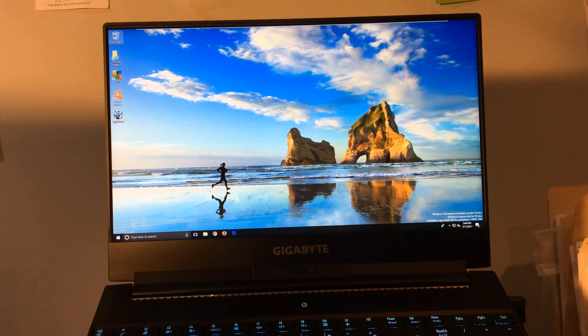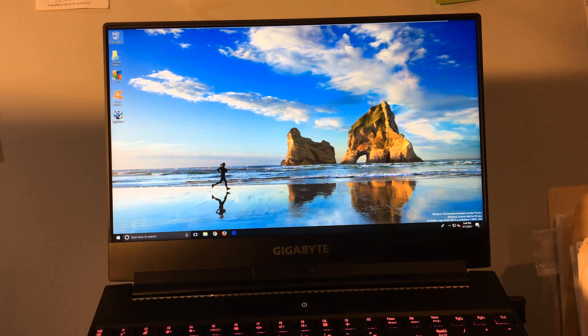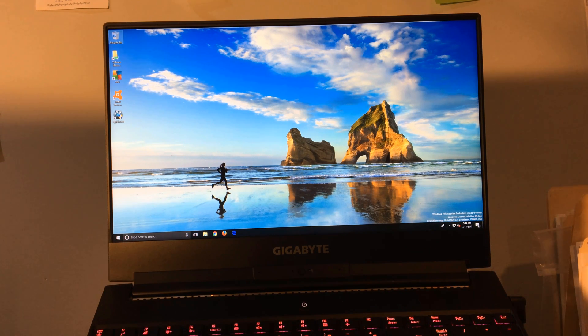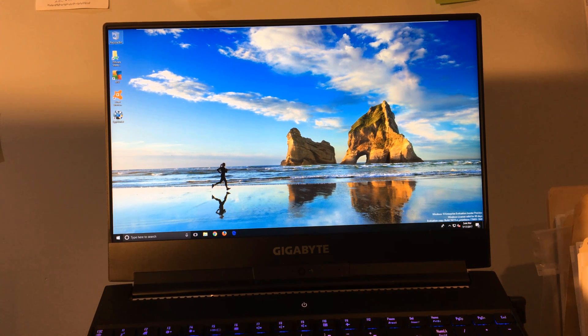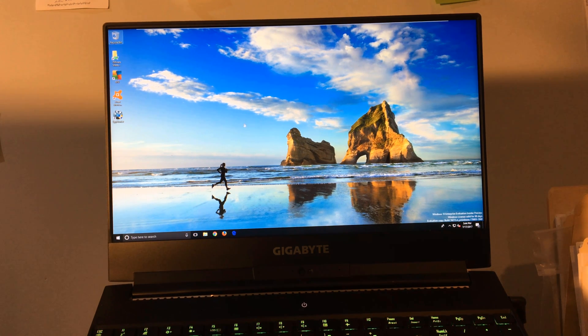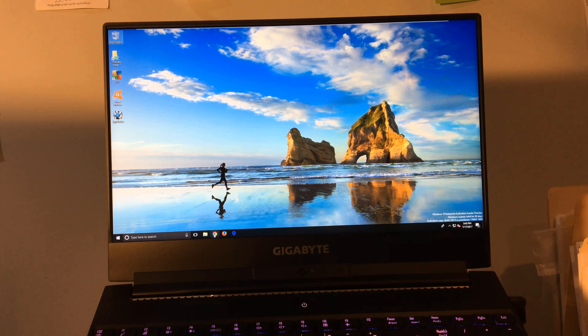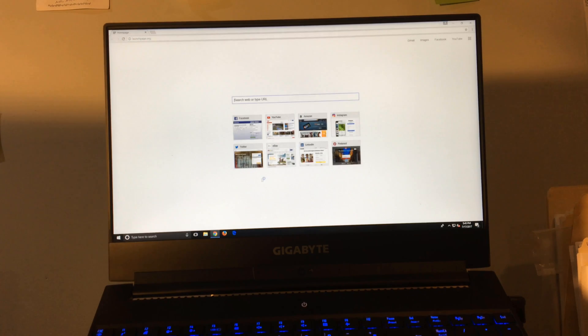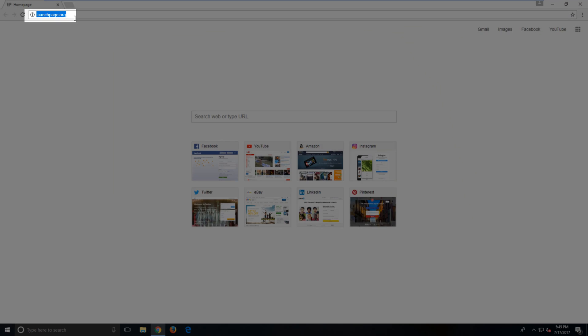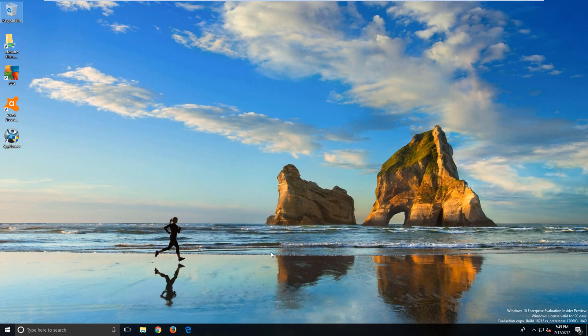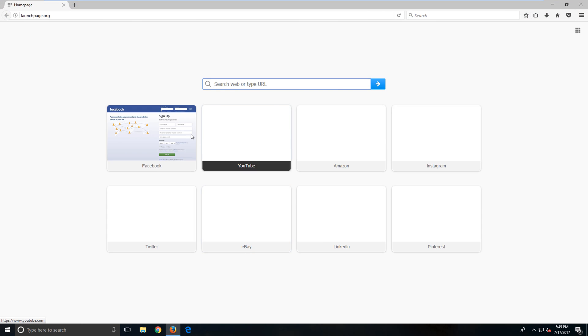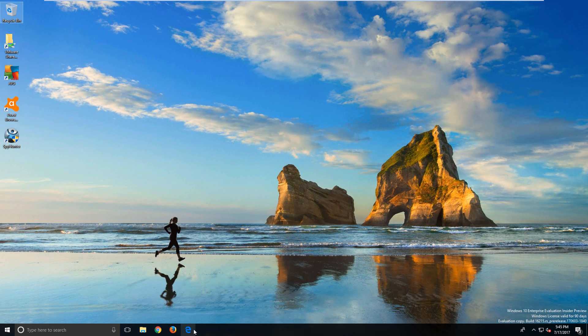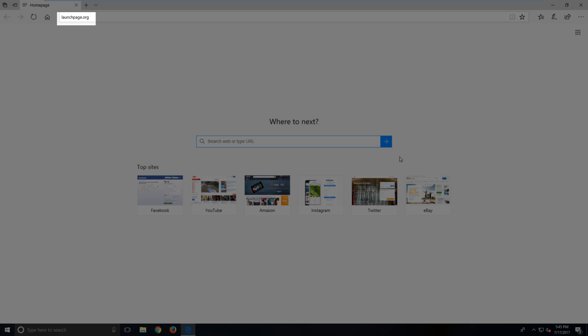Hey everyone, this is Steve with PC Error Tips. Today we're going to show you how to remove launchpage.org from Chrome, Firefox, and Internet Explorer. An easy way to check if you have this installed is to launch Chrome and see that launchpage.org is the page that's loaded by default. Same thing with Firefox and Internet Explorer.